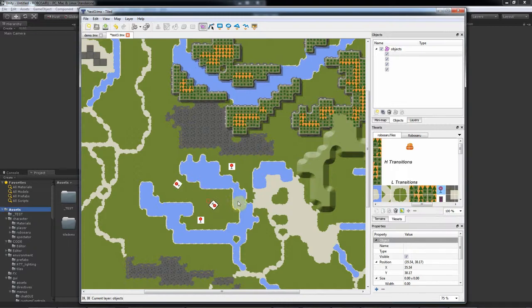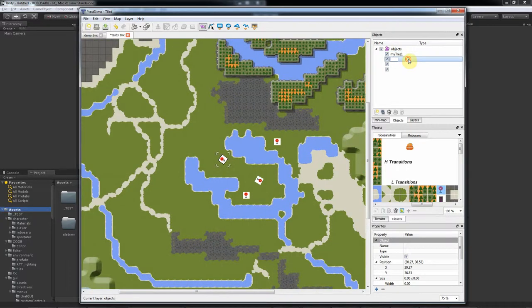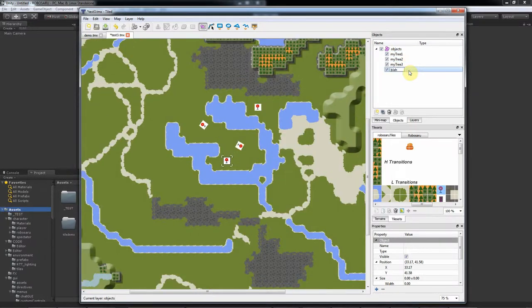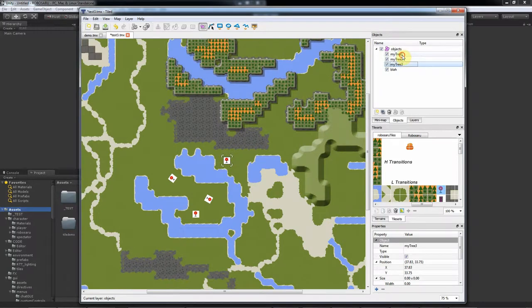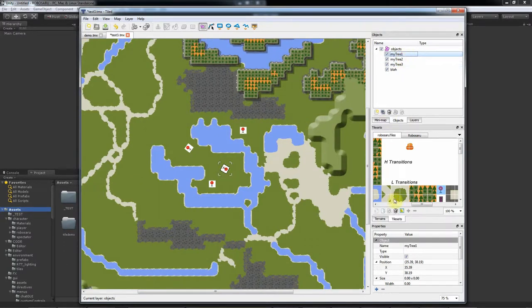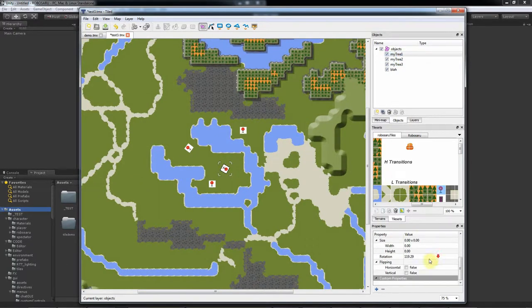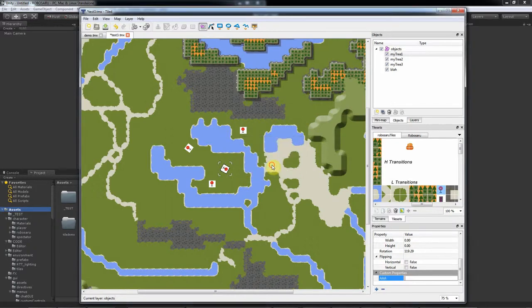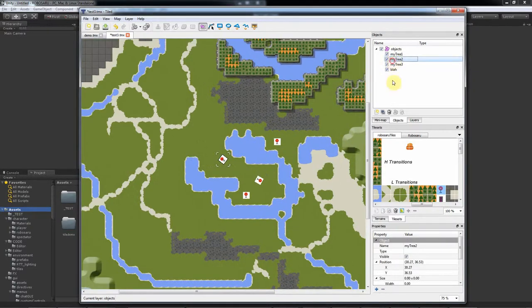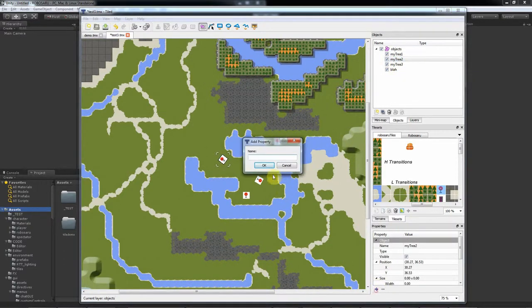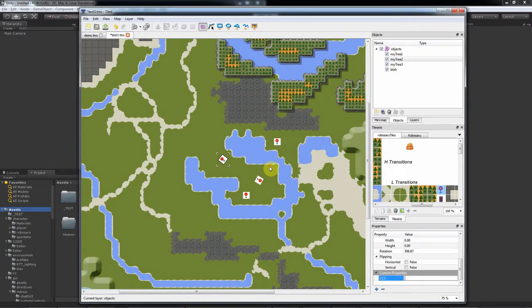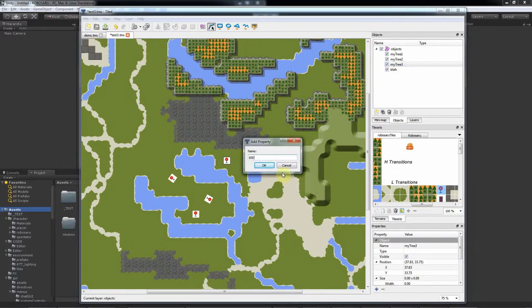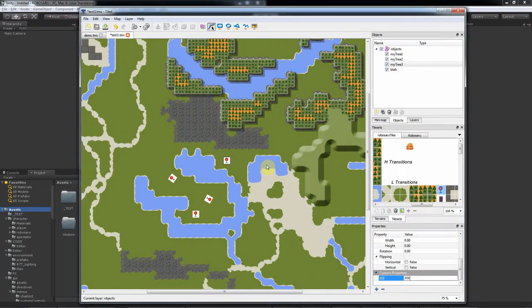So let's name them something. MyTree1, MyTree2, MyTree3. And now let's add some properties to some of them. This is AAA, ValueBBB, CCC, DDD, EEE, FFF, and Save.